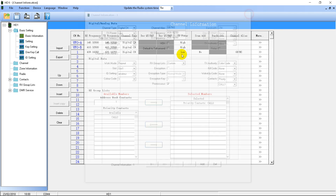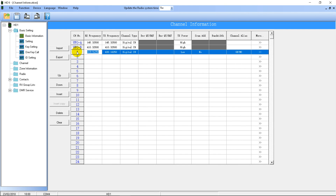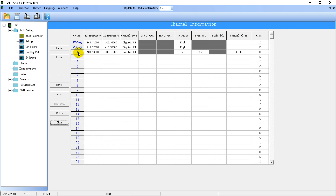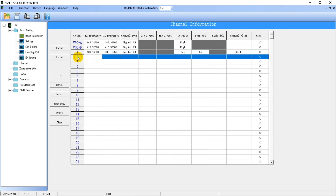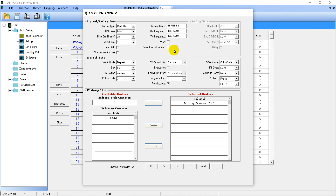Let's finish programming this repeater. I'm going to copy this channel by clicking on the number and pressing Ctrl+C, then on channel number two I'll paste it with Ctrl+V. This second channel is going to be slot two, so I'll put S2 in the name. Then I'll go into More and change the slot to two.